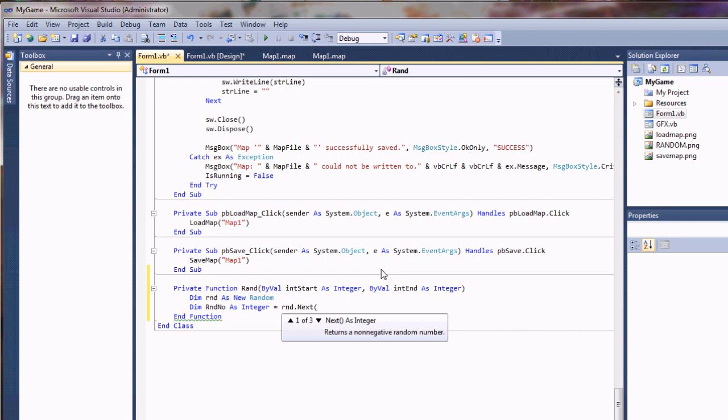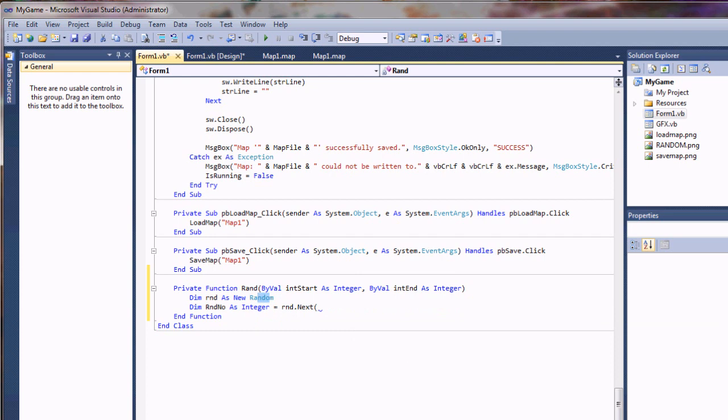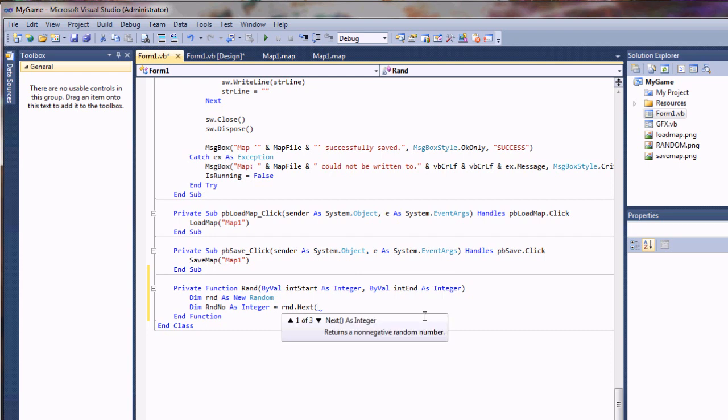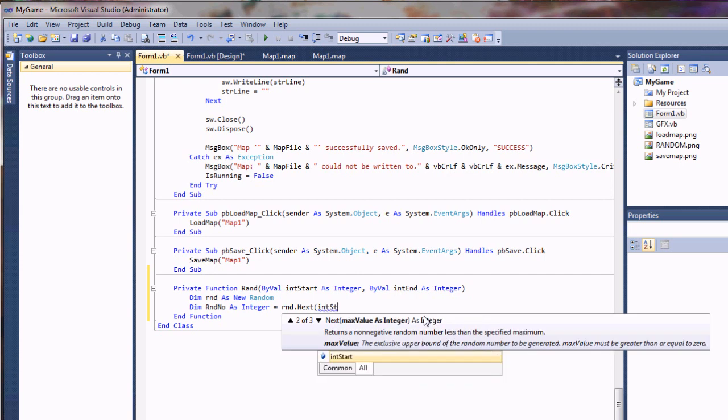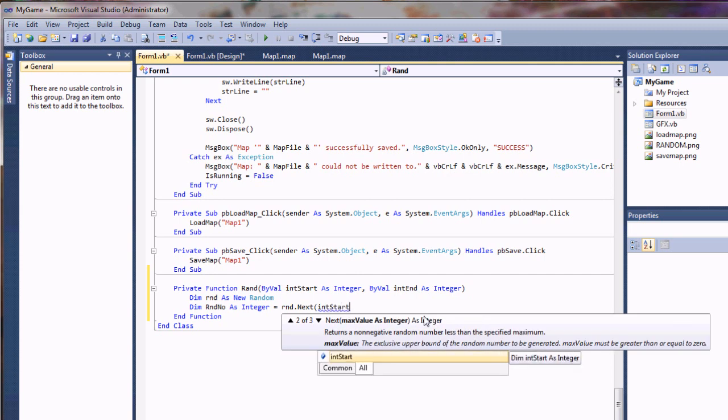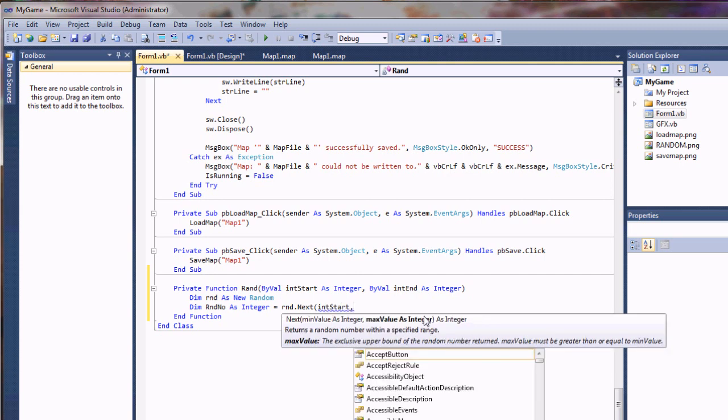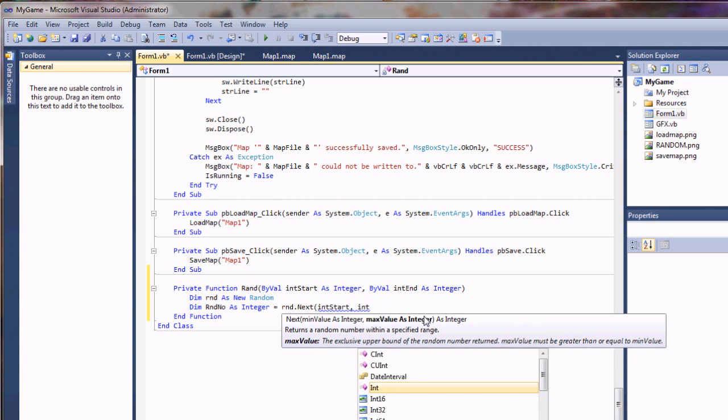This returns the next random integer in line. The default seed for the random number is time based. So it's actually based on your system clock, which is ticking away. And I think it grabs the milliseconds from that, which shift rather quickly. So we're going to go ahead and just pick a range here from int start and then int end plus one.